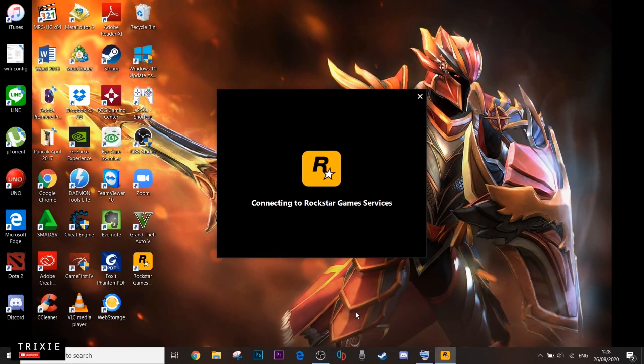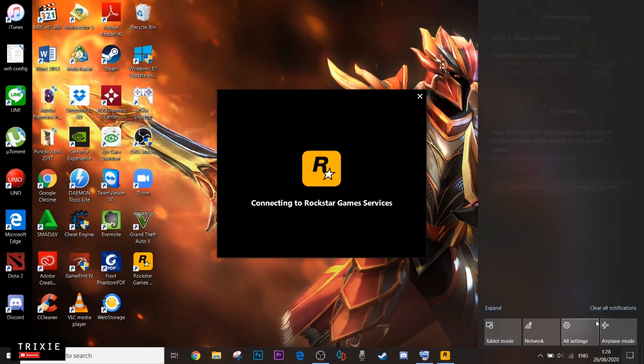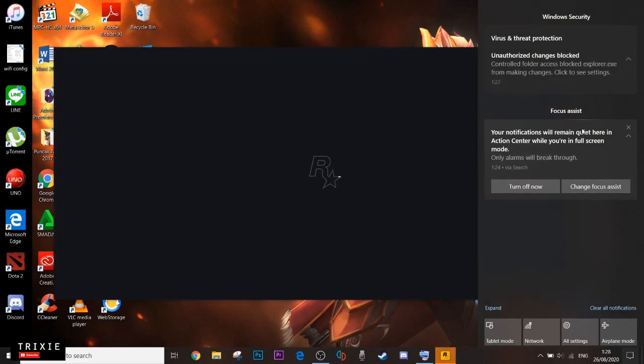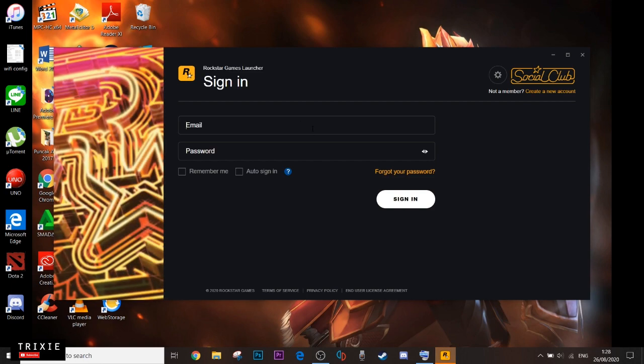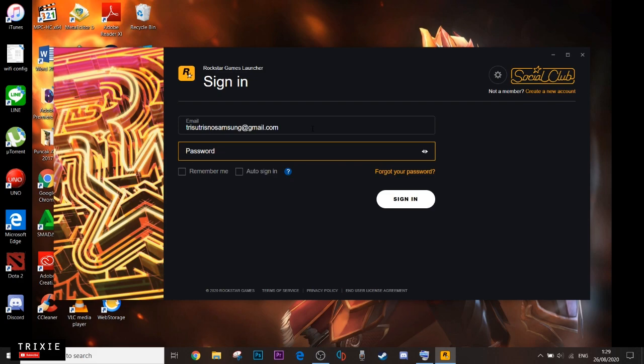Okay, let's just wait. It's very annoying why it takes so long just to load this sign-in menu here. Okay, we try to sign in to the Social Club.